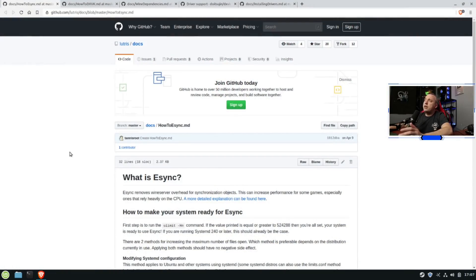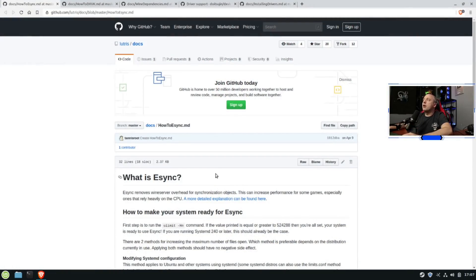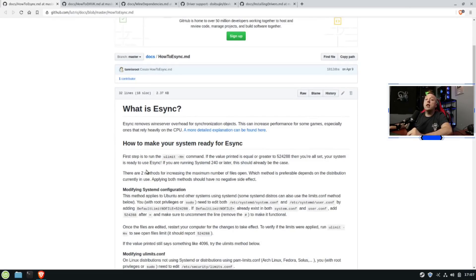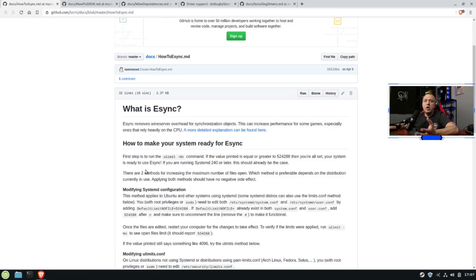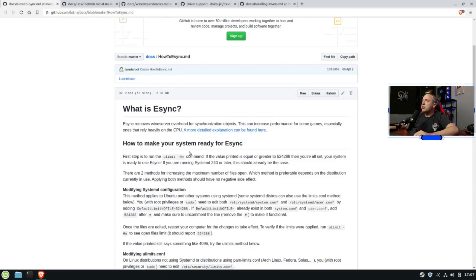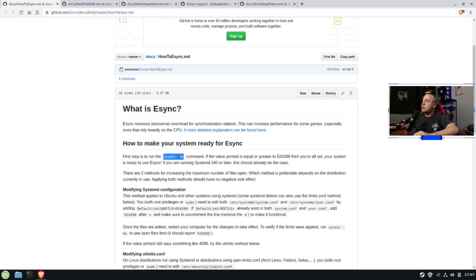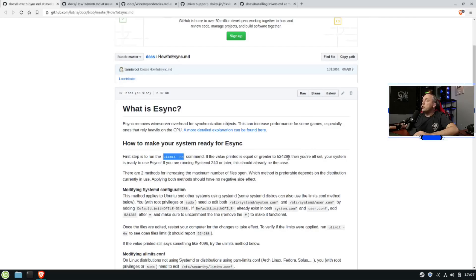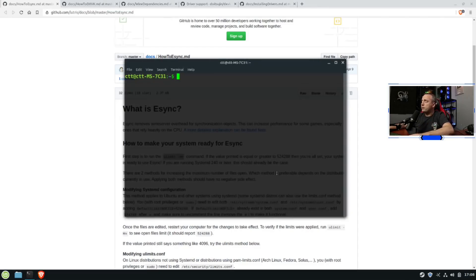So the first thing we need to do is something called eSync. Now, I use the Lutris Wiki. Lutris is another software, much like Steam, but it's not limited to just the Steam store. You can use Epic Games. You can use pretty much any launcher out there is on Lutris. So it really expands the capabilities. Now, to make sure you have eSync running, you just need to run this command in your terminal. And that's ulimit -Hn. It should come back with 524,288. This says your system is eSync ready. So we'll go ahead and do that.